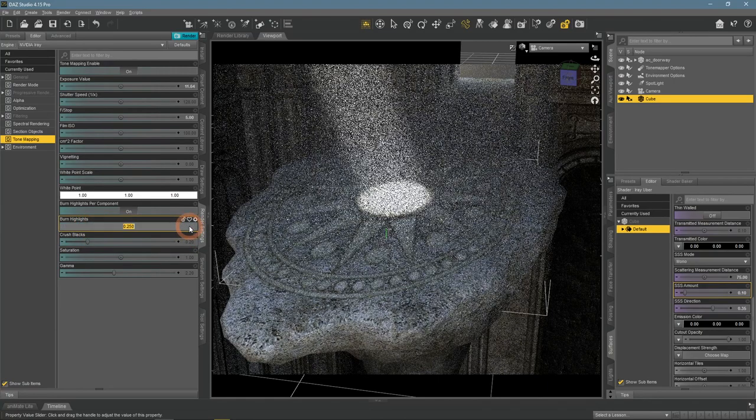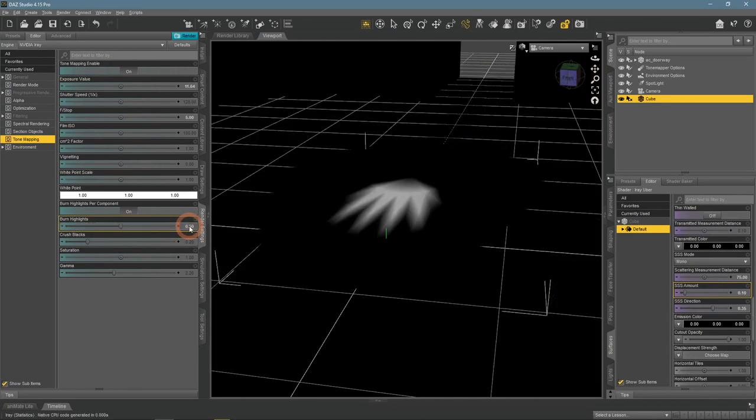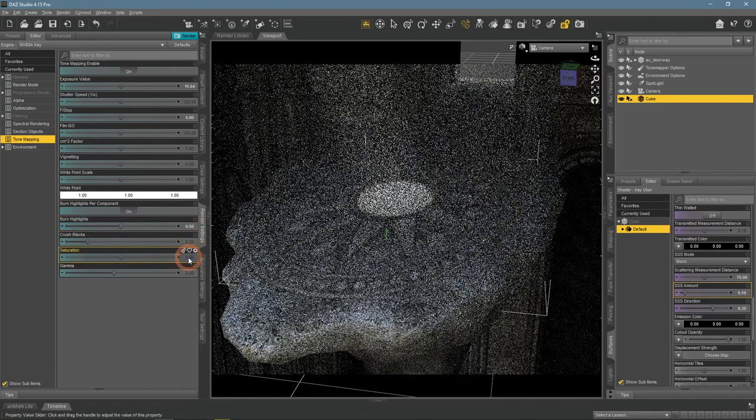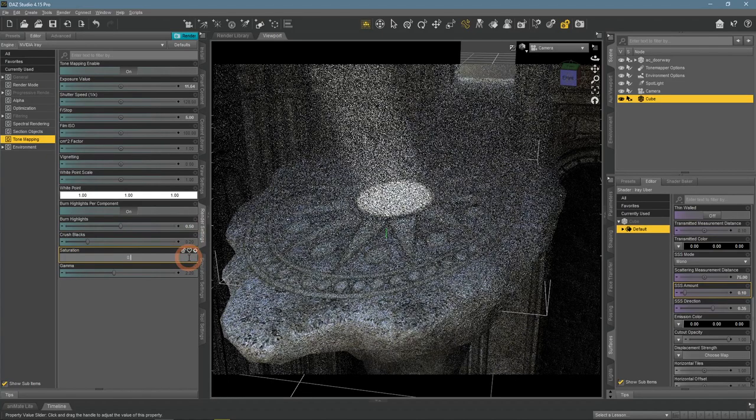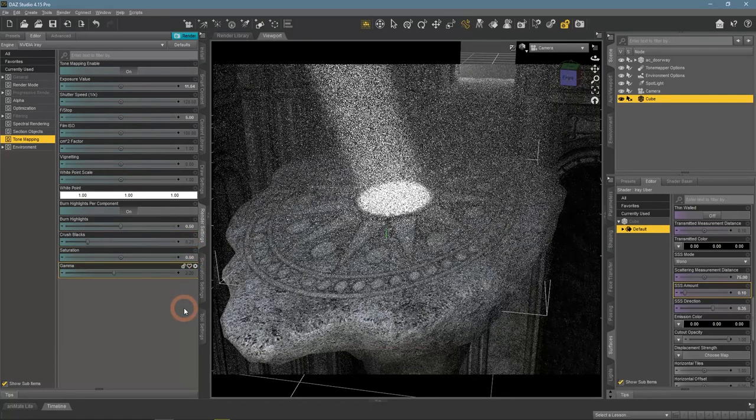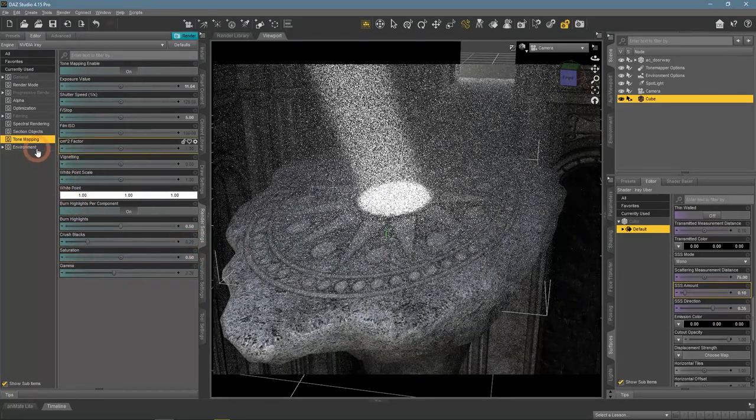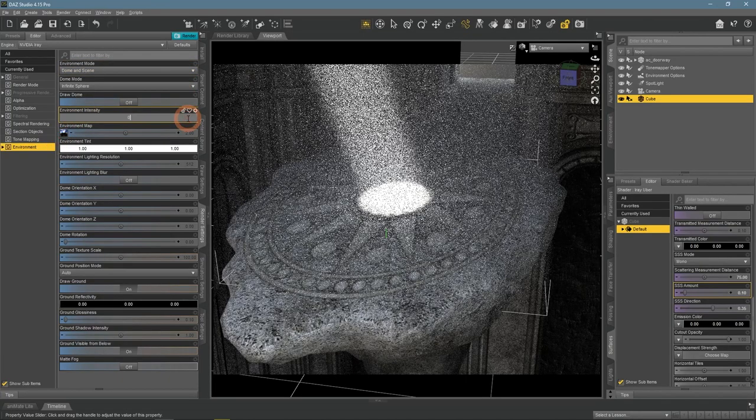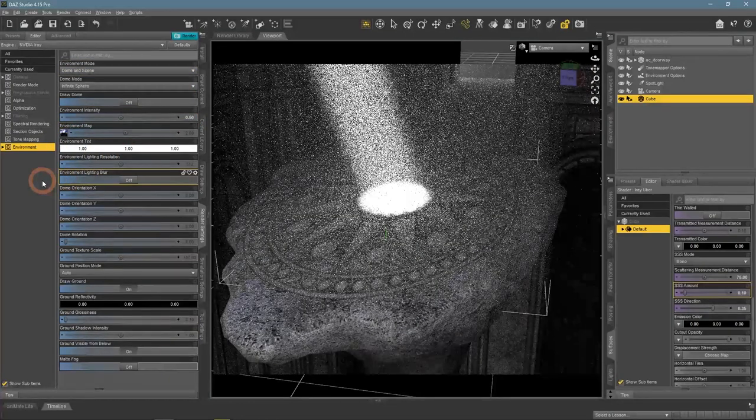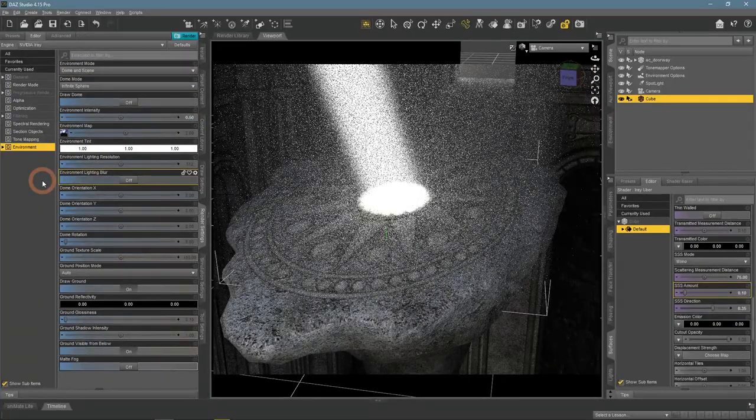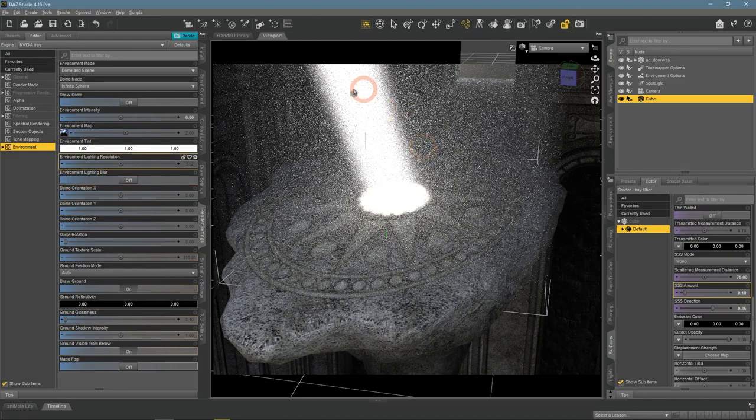And use other settings here to make highlights brighter and lower saturation. Compensate all this by lowering environment intensity. In the end, I have a very visible and prominent sunbeam.